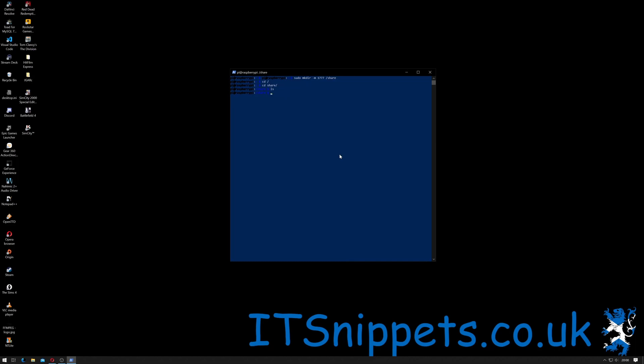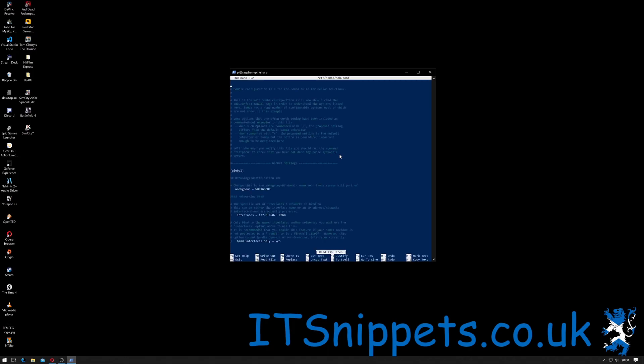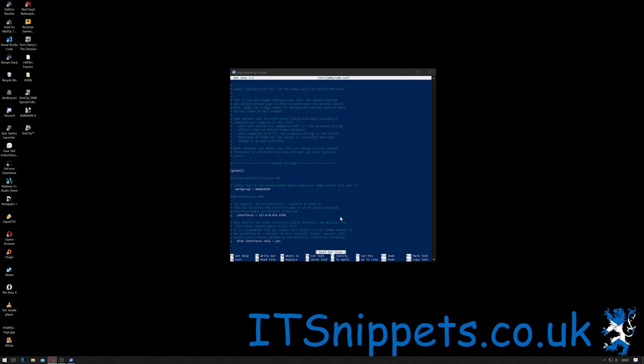In order to do this you do sudo space and then nano, which is a text editor, and then /etc/samba/smb.conf. If I hit return this will open up my Samba configuration file. What we want to do here is there's a lot of things you can actually tweak.